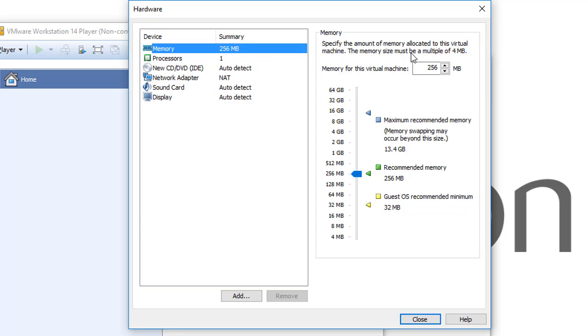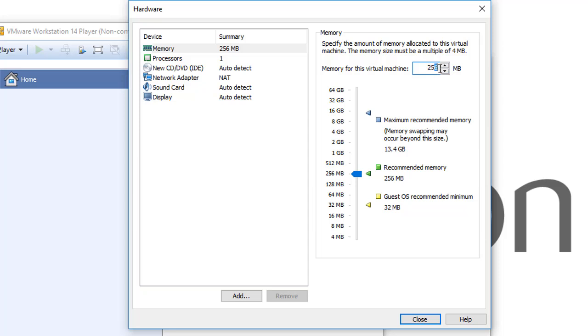The memory size must be a multiple of the number 4. That means you can't choose 257, for example. This is wrong. This will be an error. You should always choose a multiple of the number 4.